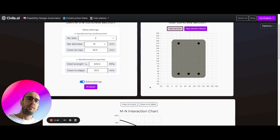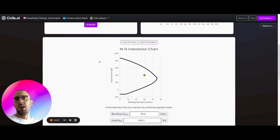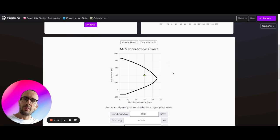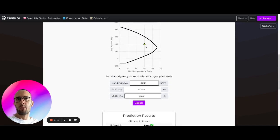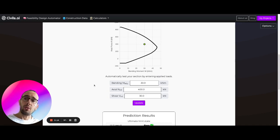Here we can see a visualization of the concrete section, including our MN interaction chart — the capacity representing the bending moment resistance and axial resistance for this concrete section. We can also update our loading properties; the green point on the chart represents the applied bending moment and applied axial force.